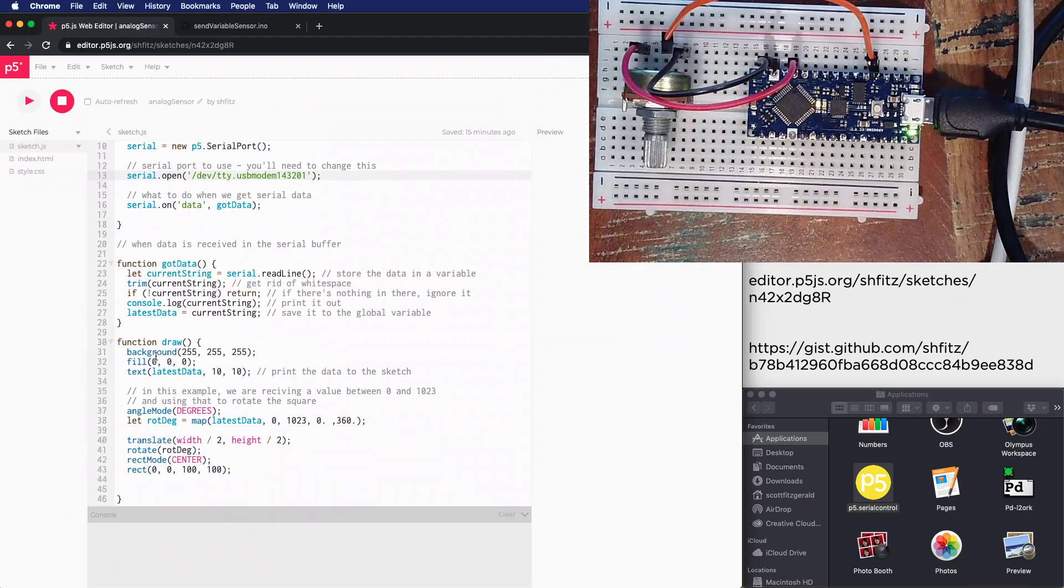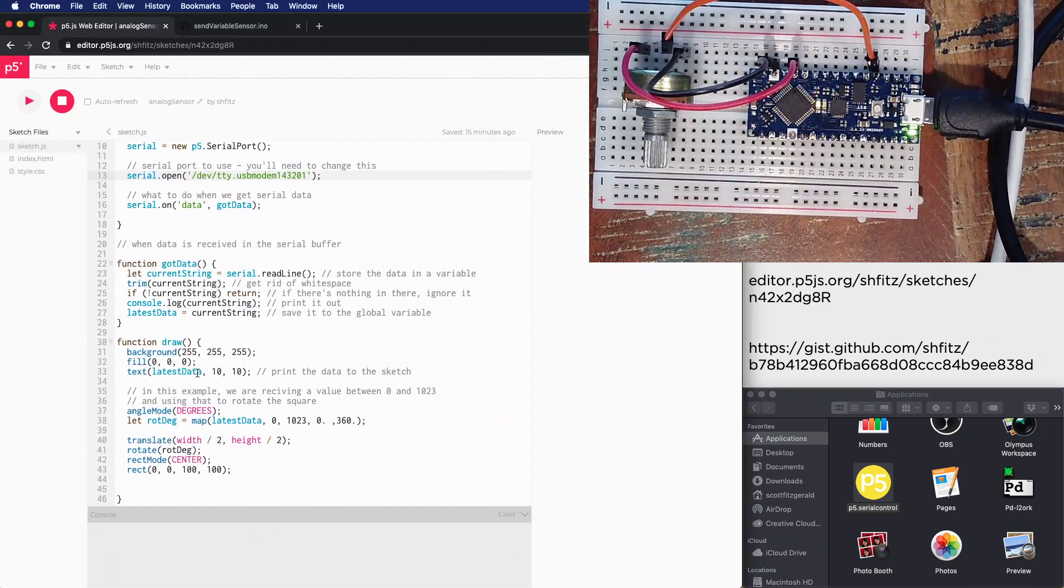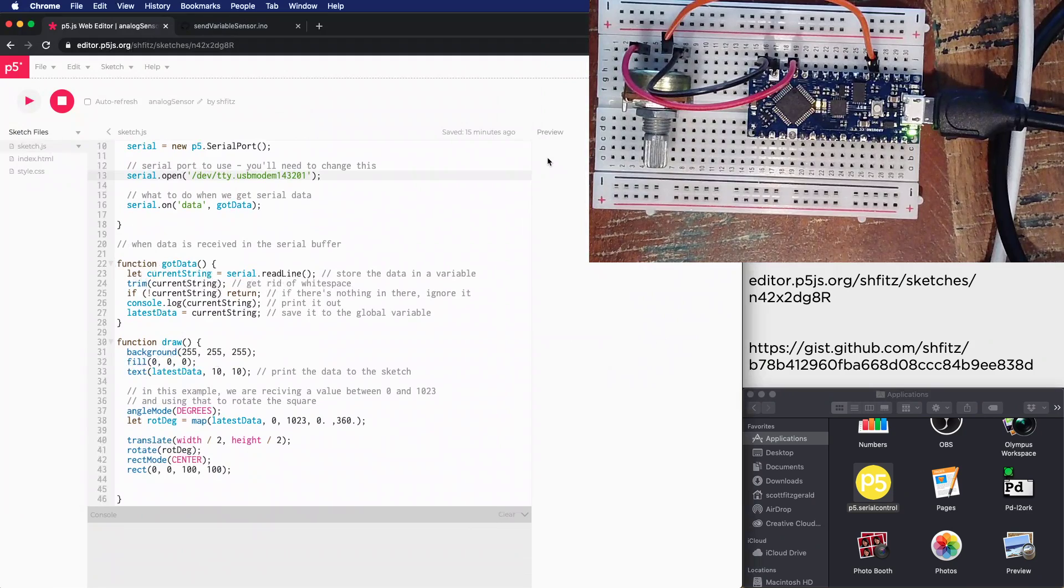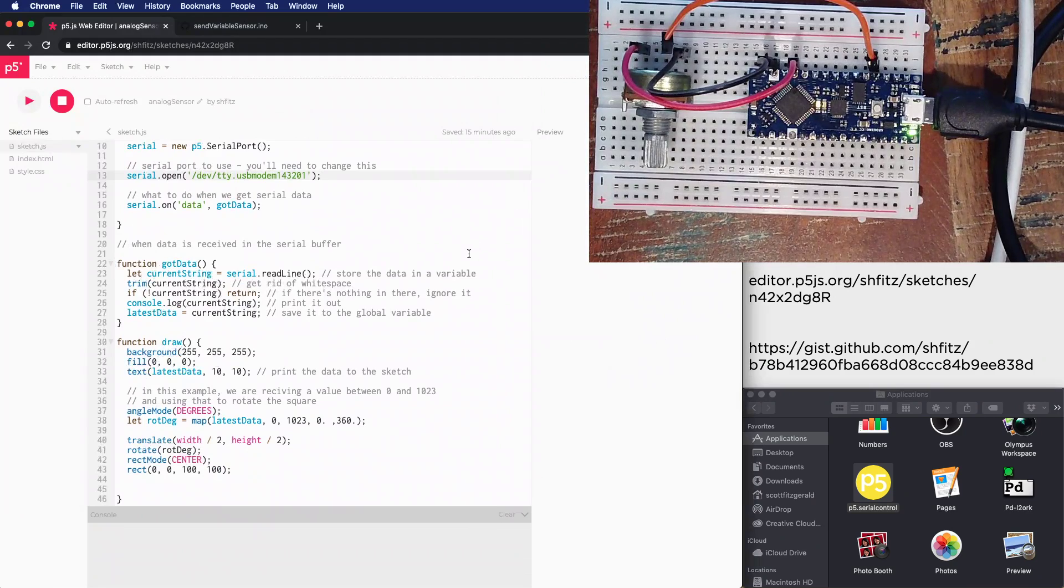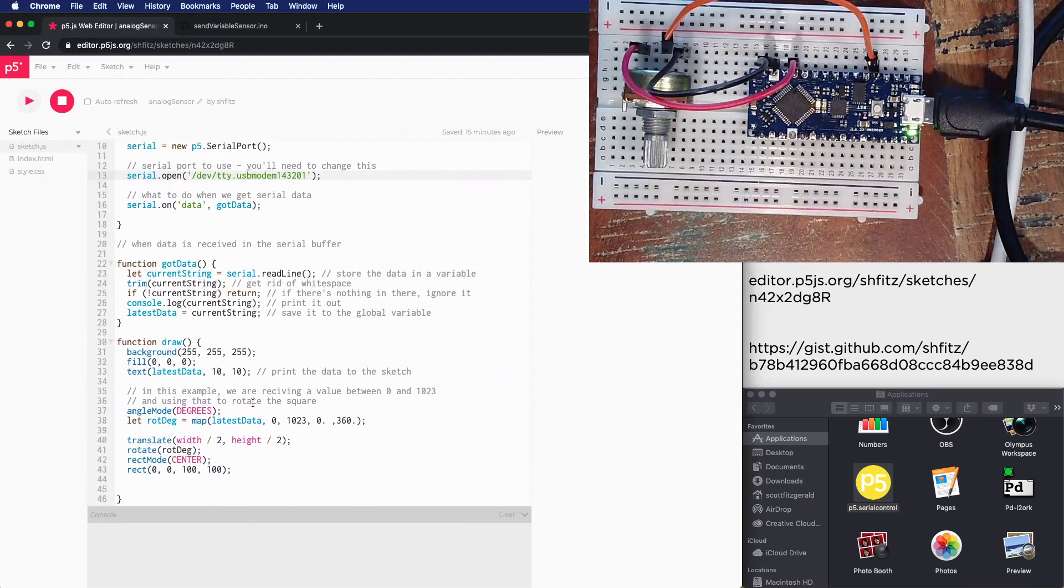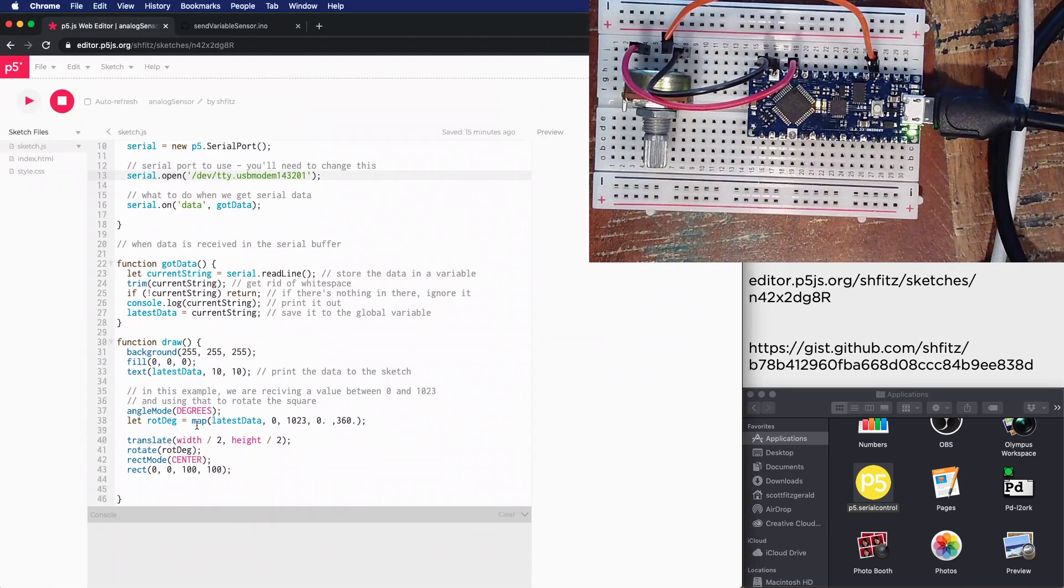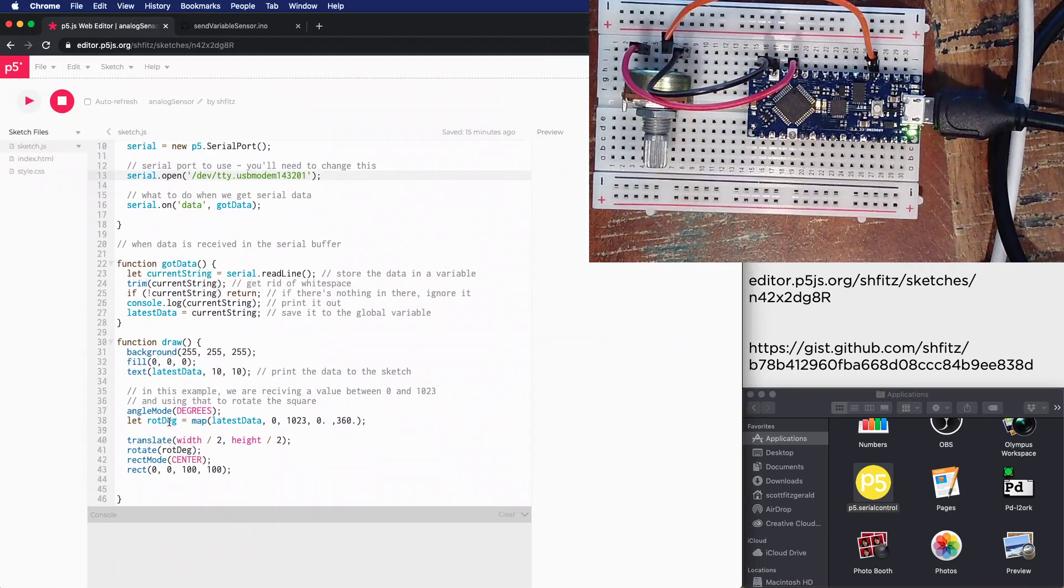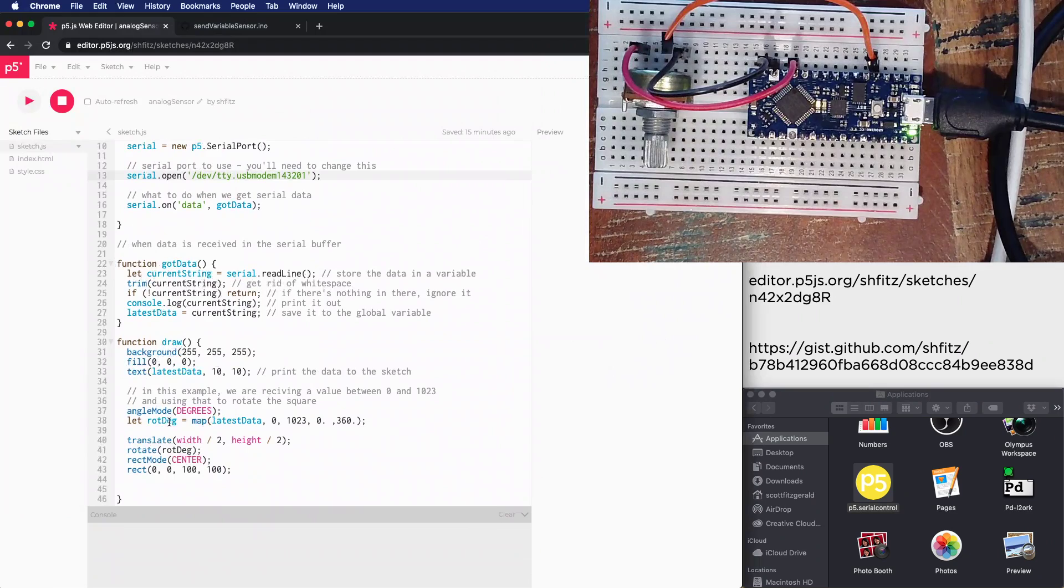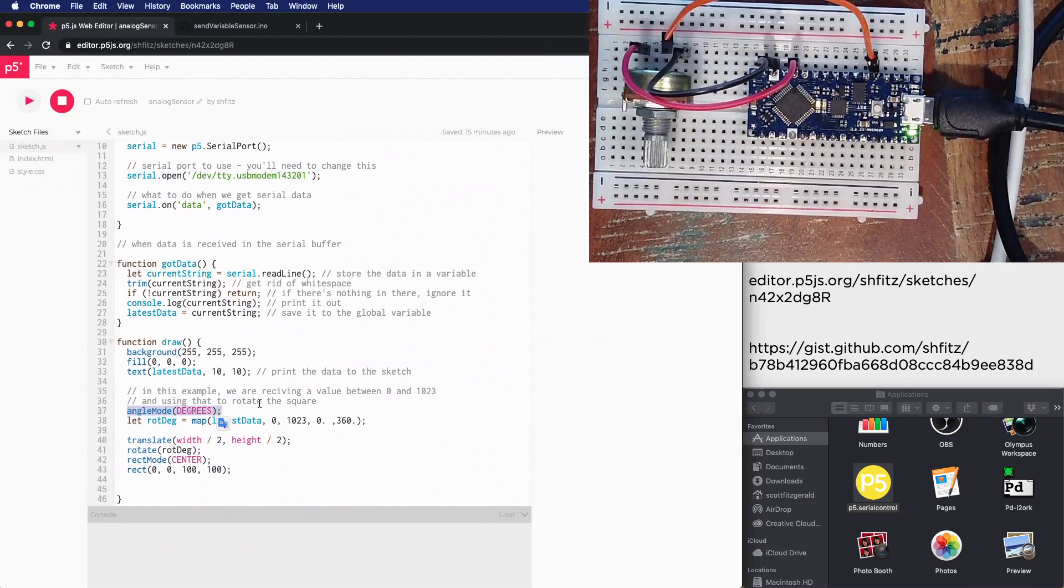Inside the draw function, I've got the typical stuff - background, fill color. I'm writing out the value to the top corner of the sketch so you can have some diagnostic information. In this example, when we do an analog read we're receiving a value between zero and 1023. We're going to use that value to determine the degree or angle at which the square rotates. First I need to change the angle mode to degrees - by default in p5.js it's using radians.